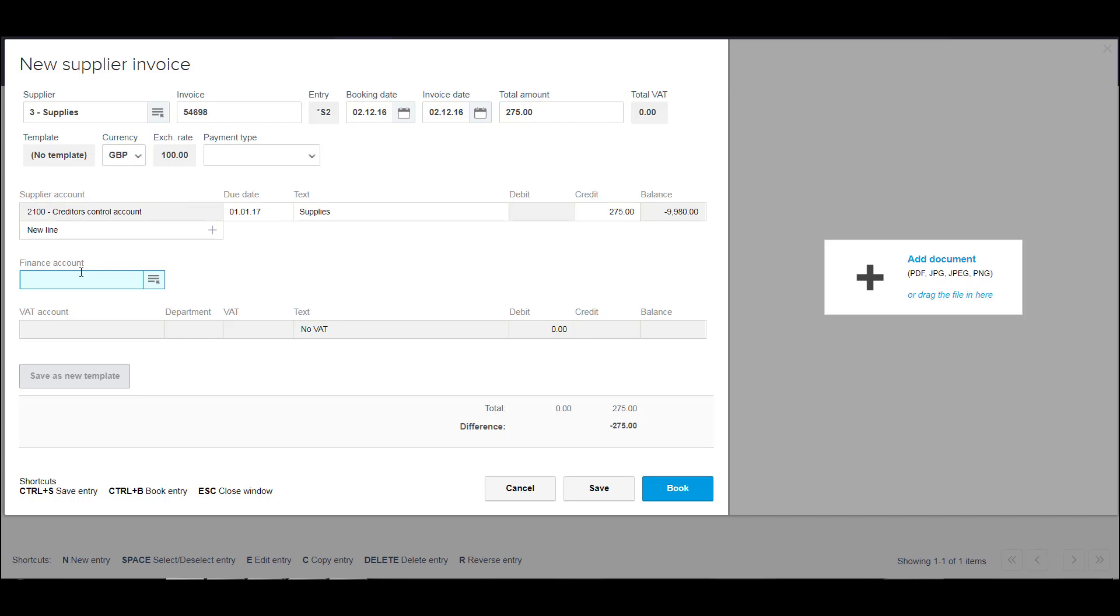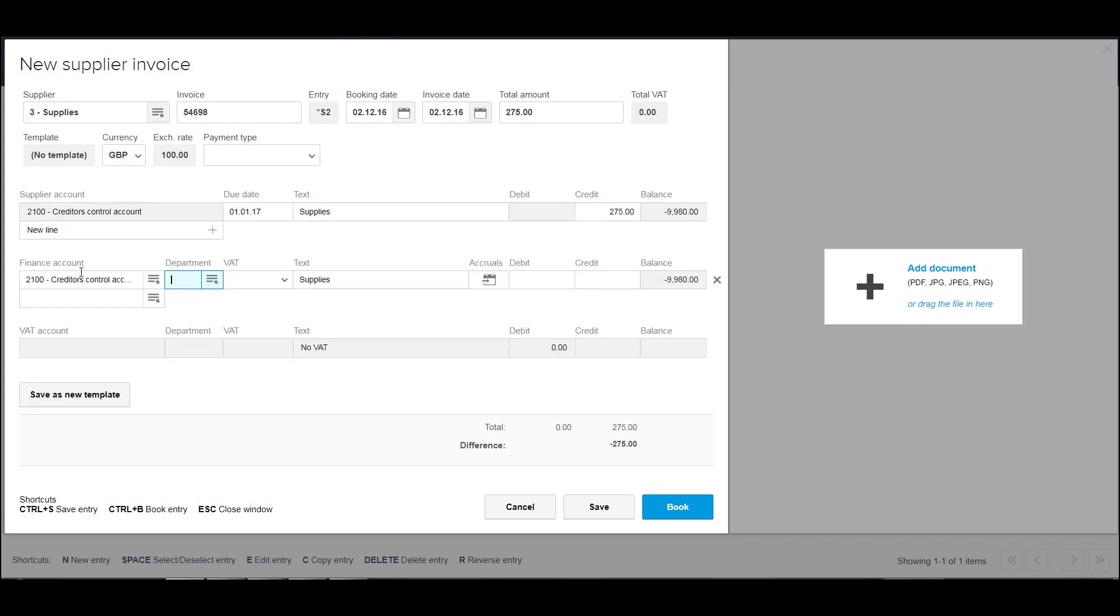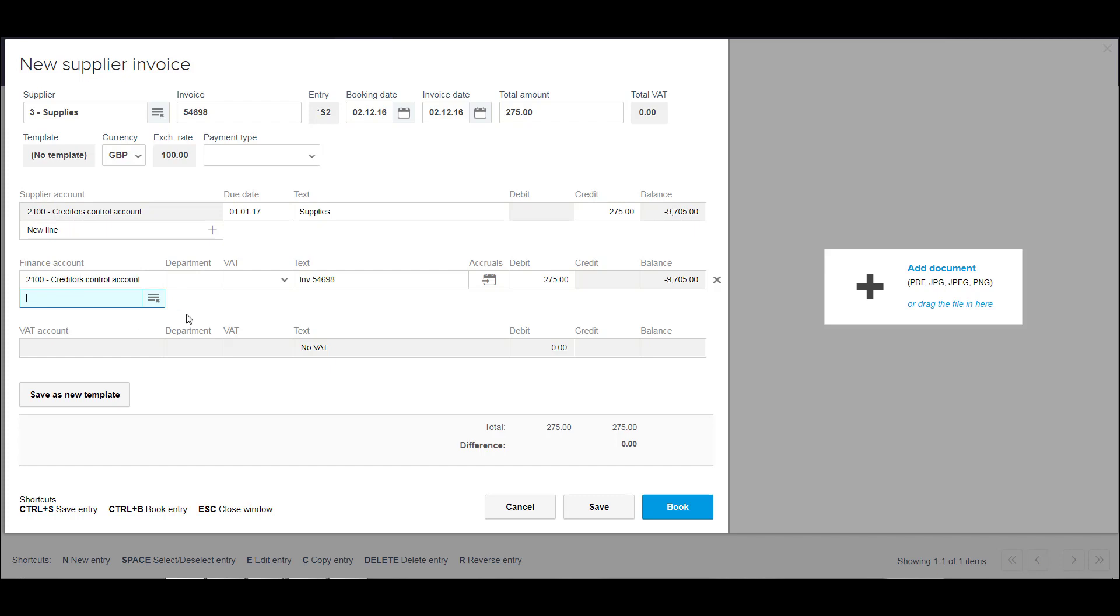instead of coding it to whatever the supplier invoice originally related to, we're going to post it to the control account. So net effect is going to be nil. We're going to have a debit and a credit on the control account, but it will record an amount outstanding on the creditor report. So 275. Make sure everything goes to nil and then save.